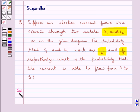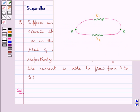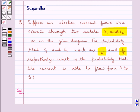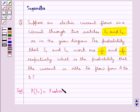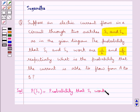Let's proceed with the solution now. We are given a diagram in which the current flows through A and B through two switches S1 and S2. We have to find the probability that the current is able to flow from A to B. The probability that switch S1 works is given as 1/2.